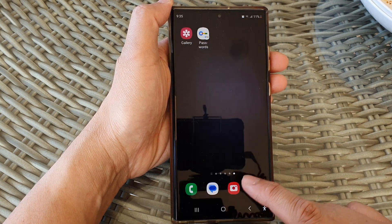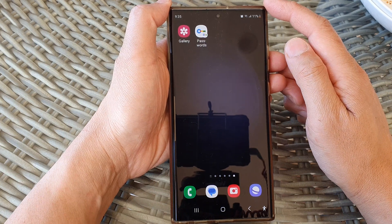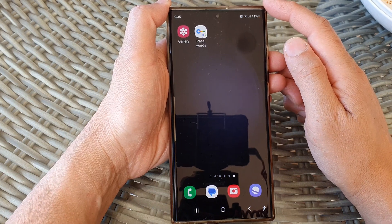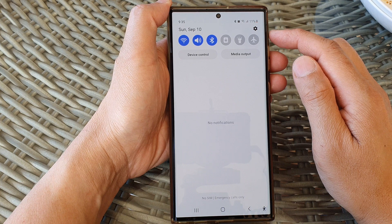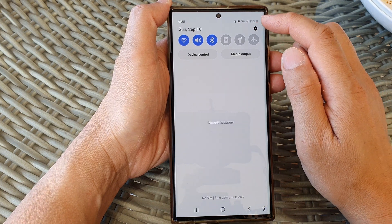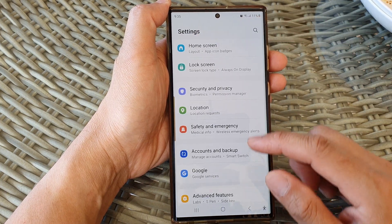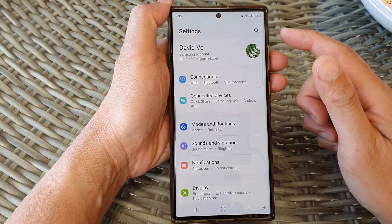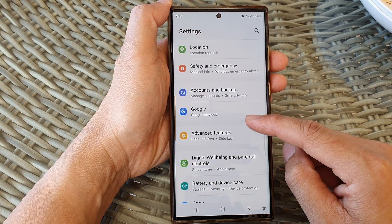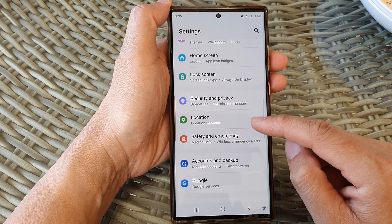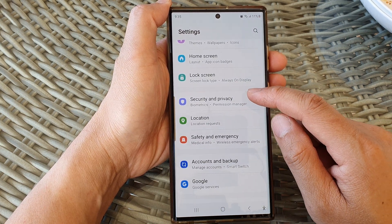First, tap on the home button to go back to the home screen. From the home screen, swipe down at the top, then tap on the settings icon. In the settings page, scroll down and tap on Security and Privacy.